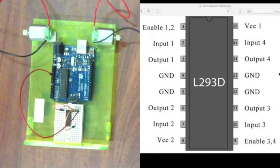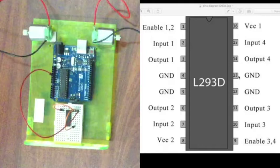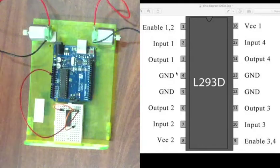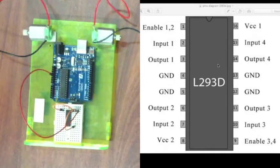Next we need to ground the motor driver. So you can see here that pins 4 and 5 and pins 13 and 12 are the ground pins. They're the middle 4 pins of the motor driver.